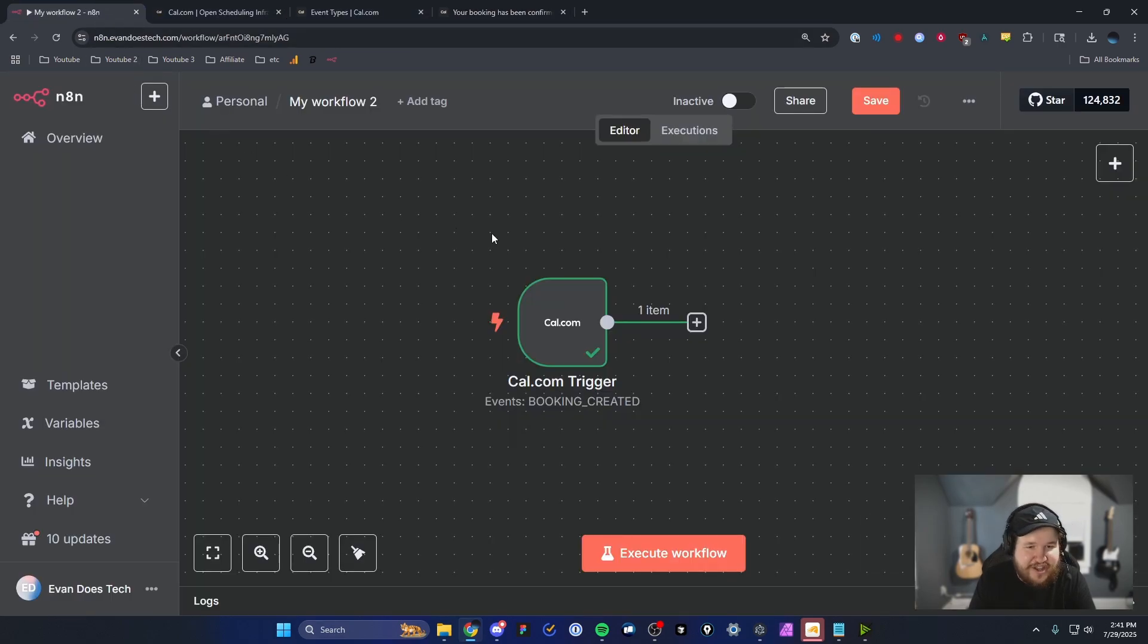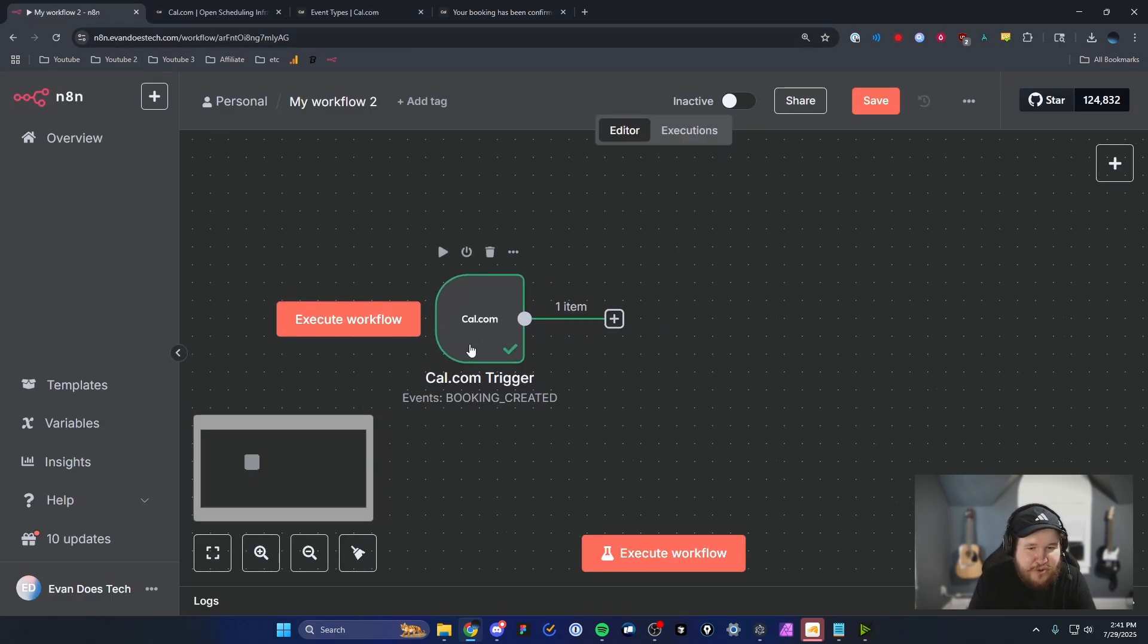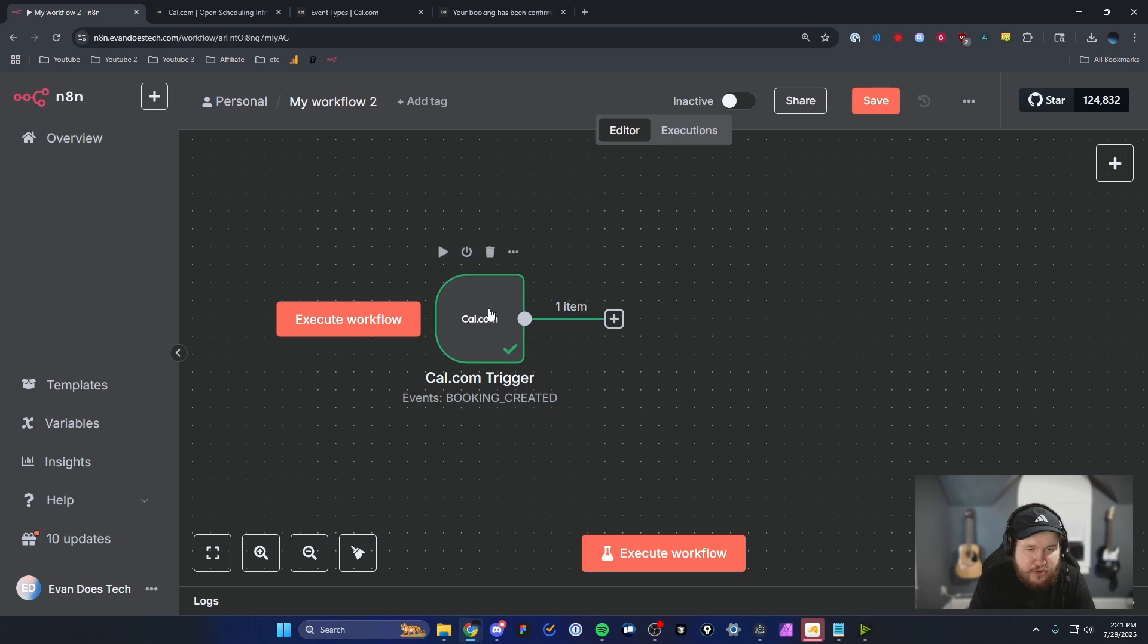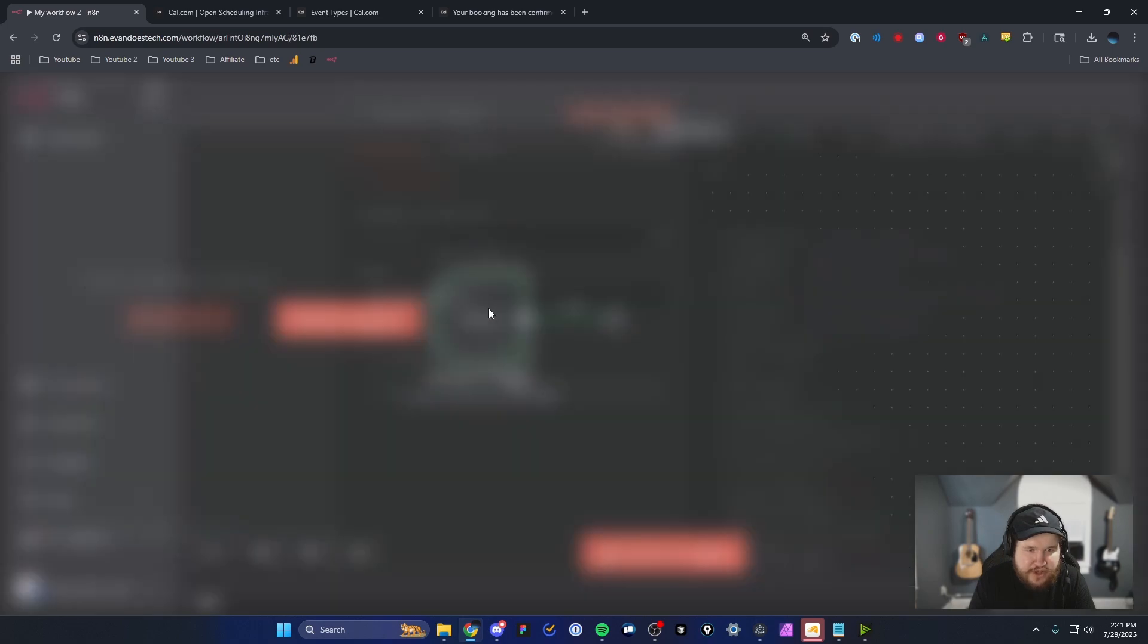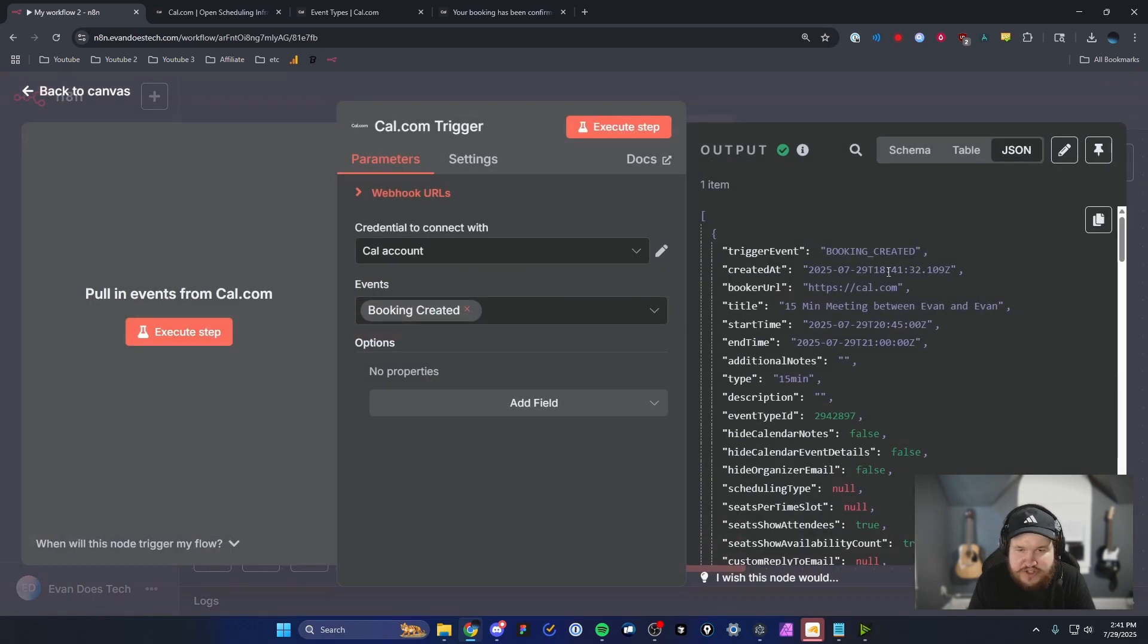And if we head back over to our N8N workflow, we can now see that this has a green checkmark with one item. And we can go ahead and see the output created here, which was the booking created trigger.